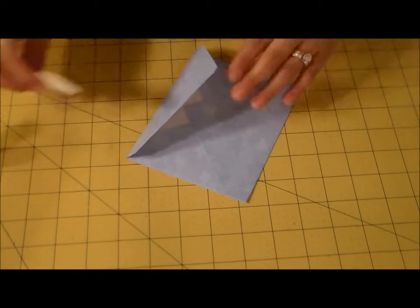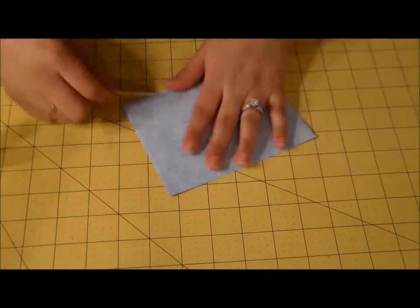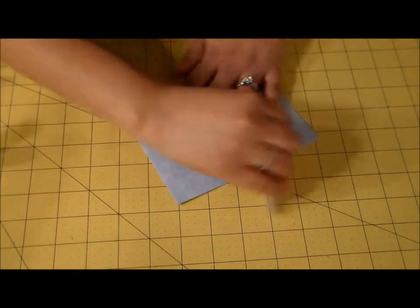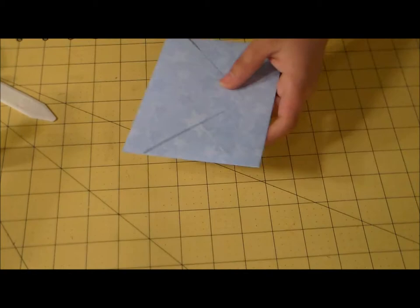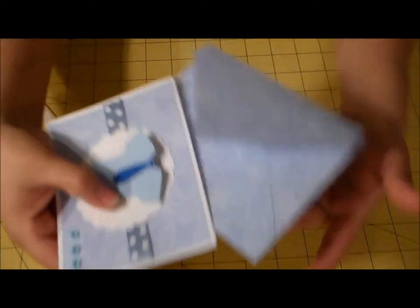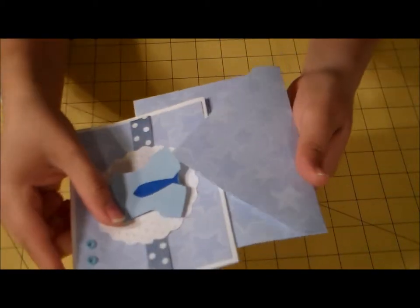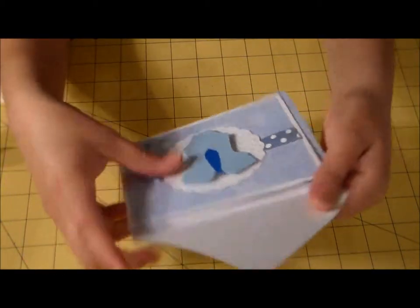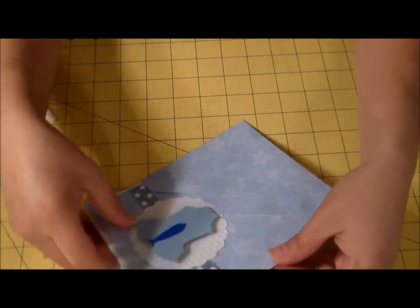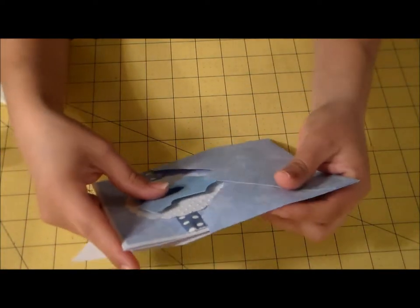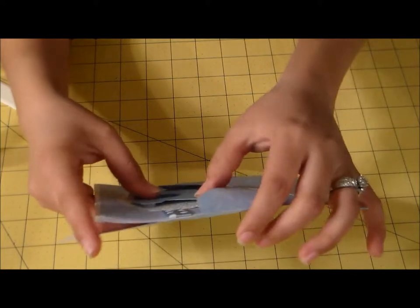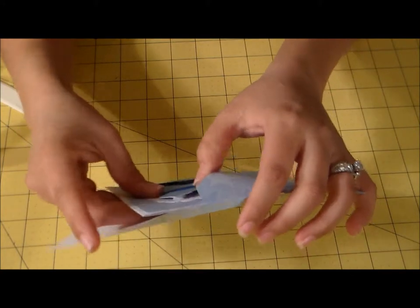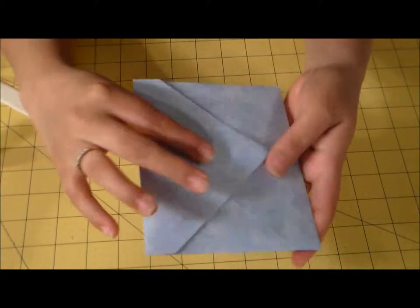There, and then we're just going to reinforce the edges again. And there we are. This card's just gonna go in there and it just looks super duper cute. And I hope my sister-in-law likes it.